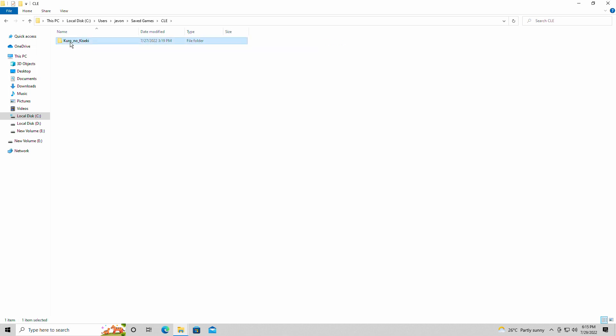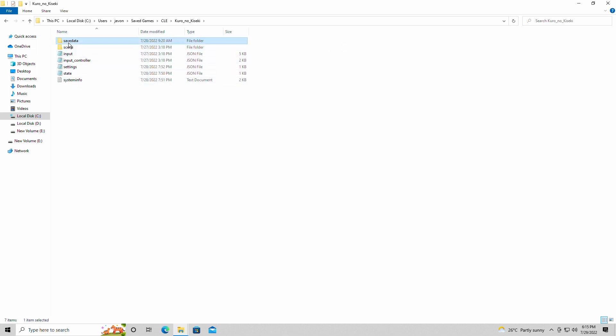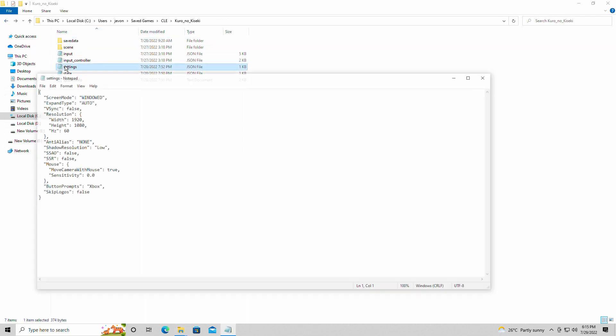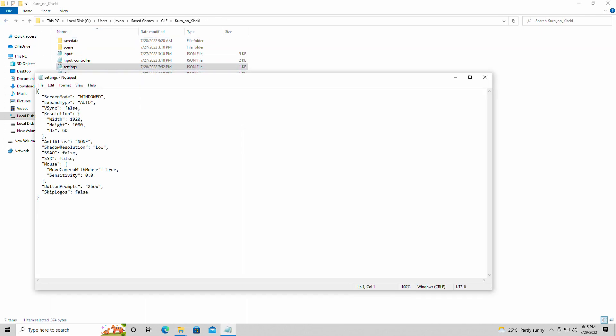CLE, Kuro no Kiseki, and you will find the save data here for every save where you can implement your saves. And here will be the settings folder with all of the settings.